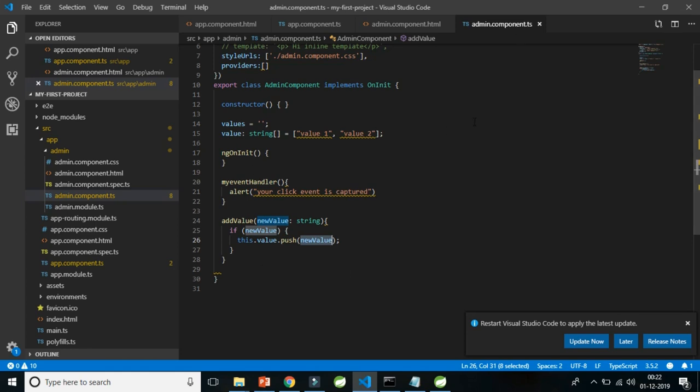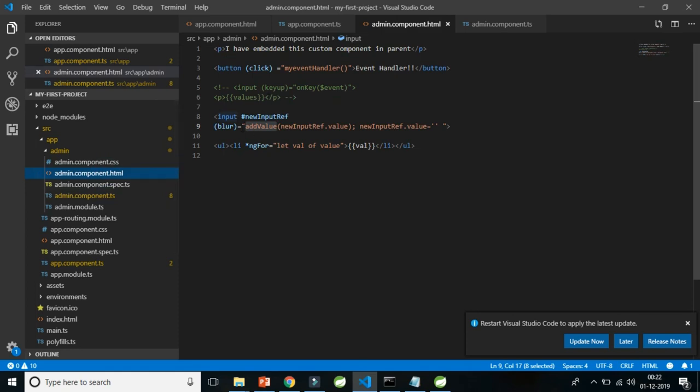That's all about event handling using custom event handlers. In HTML input elements we can handle events using the DOM event object (`$event`) or with the template reference variable, as I demonstrated. This was how you use existing event handling — how input handles your data and how a button handles your event. In the next video I will show how to create your own custom events.